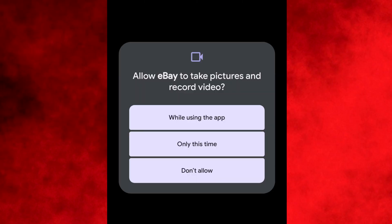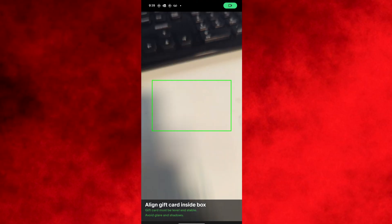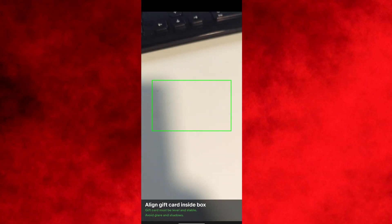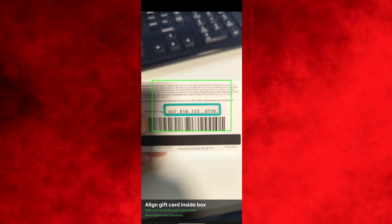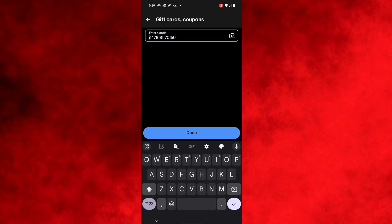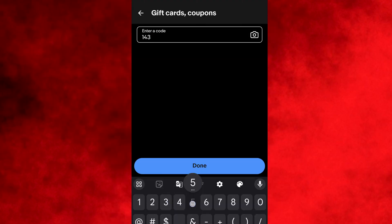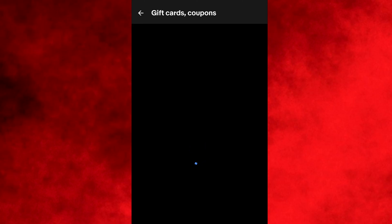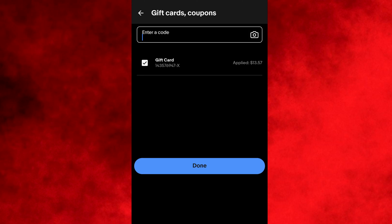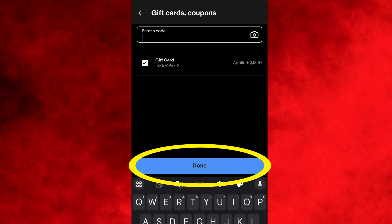You'll get a screen where you can select the level of permission you want to give it — I'll select while using this app. It'll activate the camera and you'll just need to hold the code from the card in front of the camera lens until it's in focus. Like magic, it'll input the code onto the line and you'll just need to select done. If you didn't use the camera option, just enter the code manually. These codes are 13 digits long and you don't need to enter the spaces. After typing it in, select done. If your code was valid, it'll display that it has applied some amount from the card.